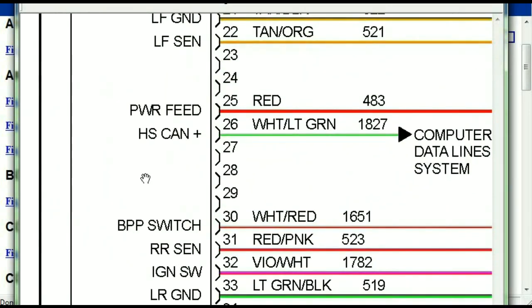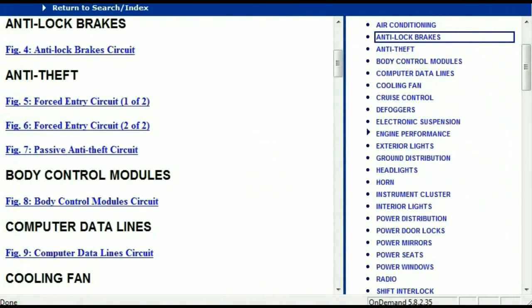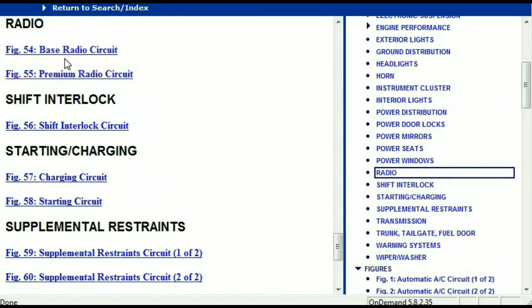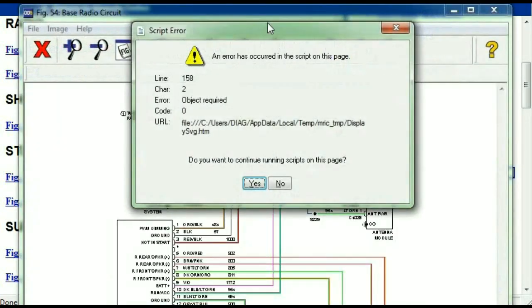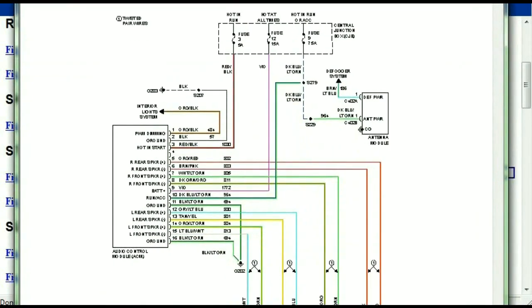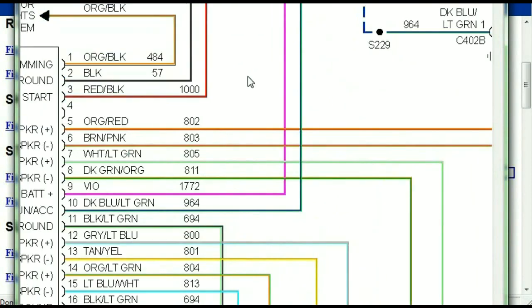And you don't have to worry about them pixelating because they are in high definition. So you scroll right down, you've got things like your radio, you've got things like your transmission and so forth. Under the radio, you can see that we've got the base radio circuit and the premium radio circuit, so depending on which your vehicle has, all you just have to do is select it. And as you can see, it is comprehensive and represented in a very neat, easy way for you to follow.